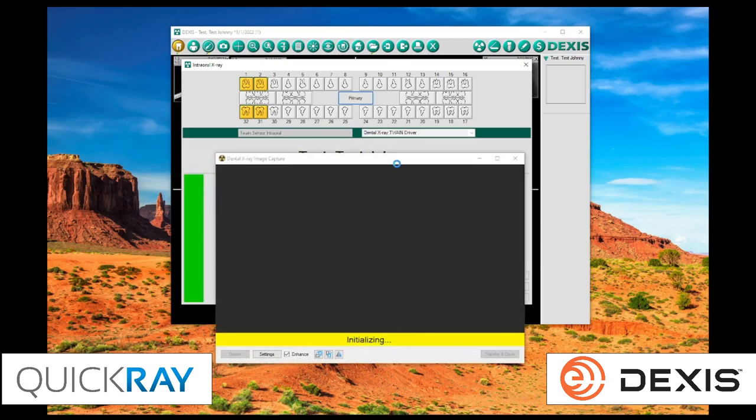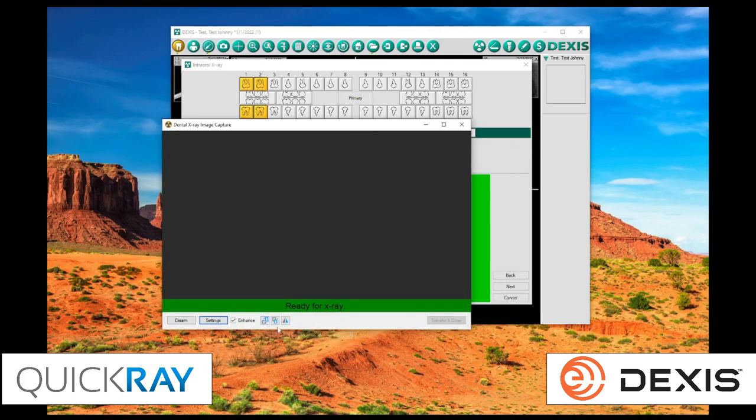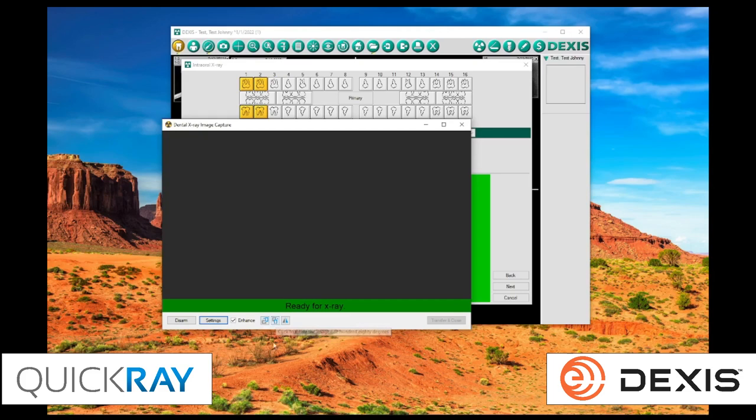Now, before we scan, I'm going to walk through some of the features here. Some of the quick buttons are to rotate 90 degrees counter, that's going to be clockwise. We have the opposite, which is a counterclockwise rotation, and then we have a horizontal flip.